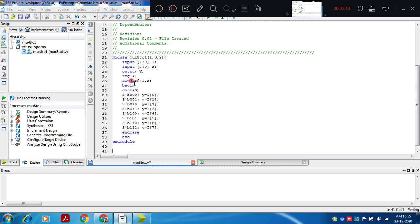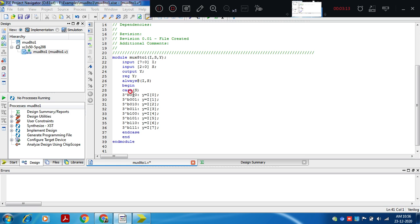We have typed the code for module mux 8 to 1. Input i is defined as a vector with 8 inputs, 7 down to 0. Select lines are 3 bits, 2 down to 0. Output y needs to be defined as a register because within the always statement you are assigning a value to it. Since there is only one statement, there is no need to write begin and end for each choice. If you are assigning more than one assignment for each choice of a case statement, then begin and end are compulsory.